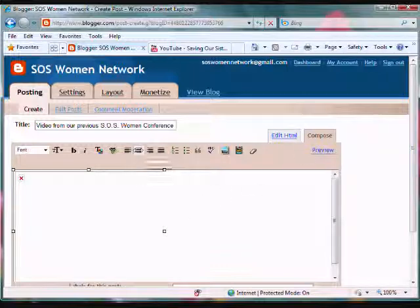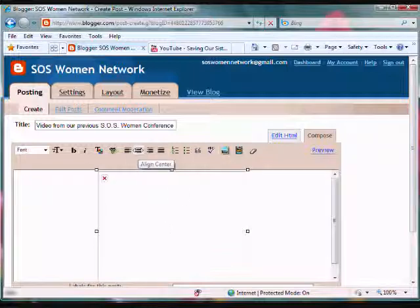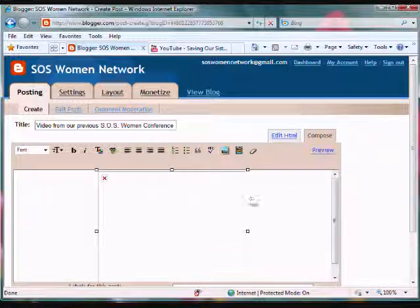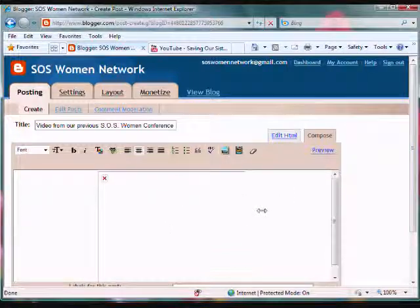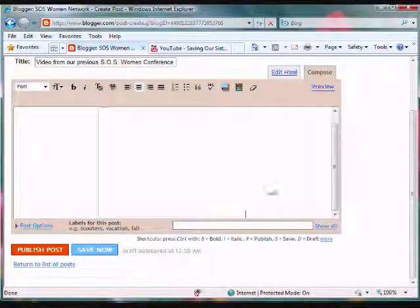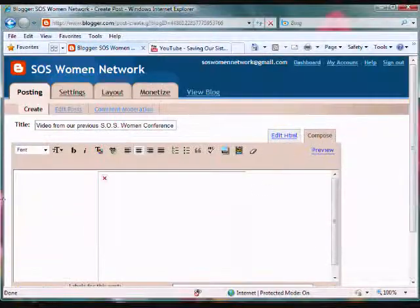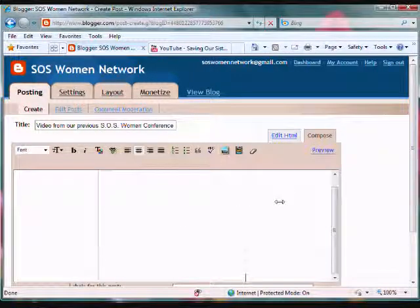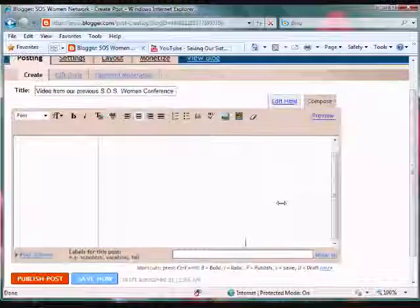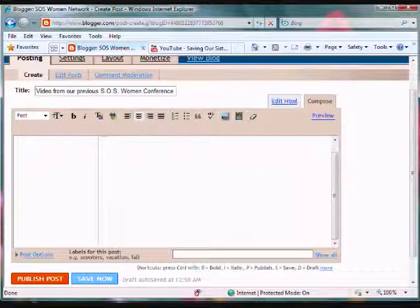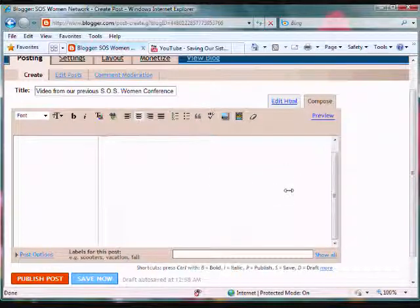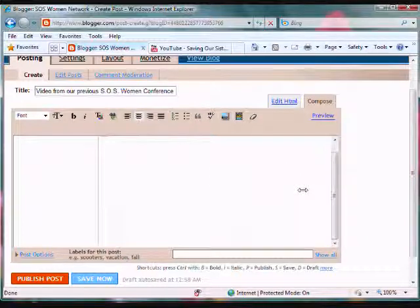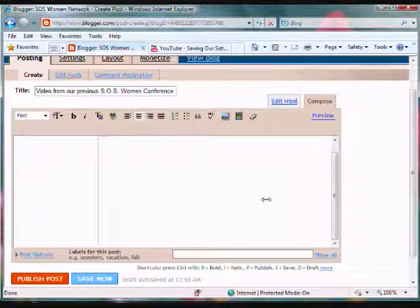Now if you wanted to include a note underneath this video, just simply click on the far right and hit enter, and you can include captions or your latest blog post here.